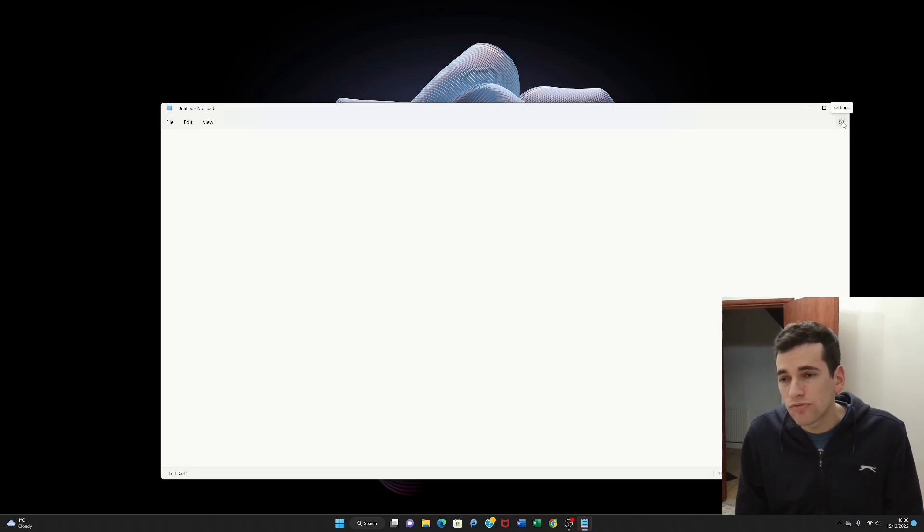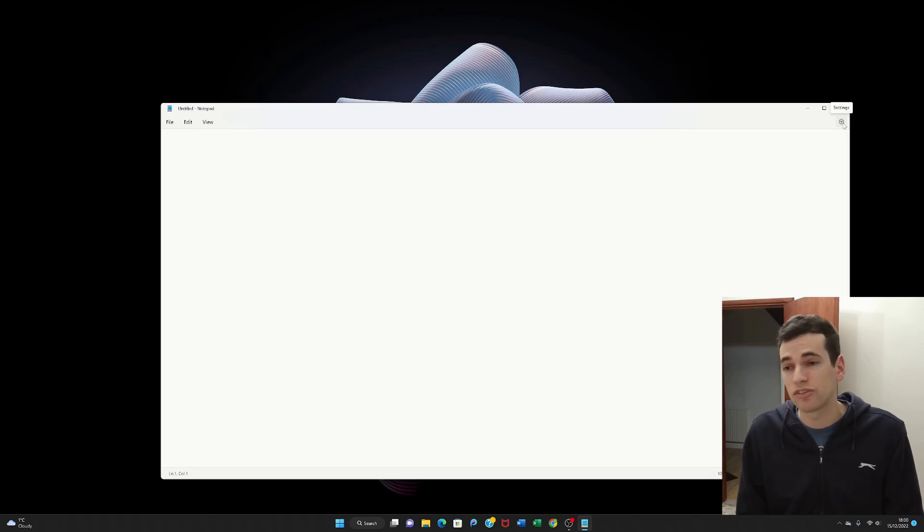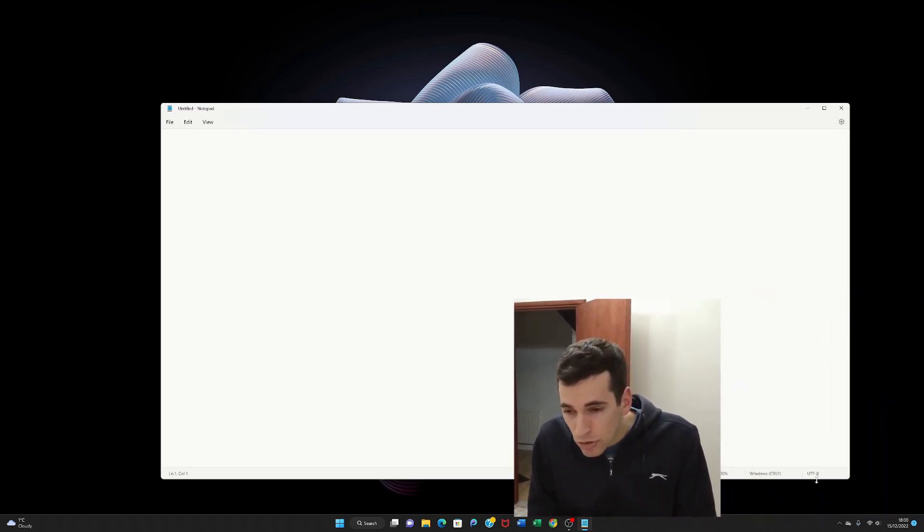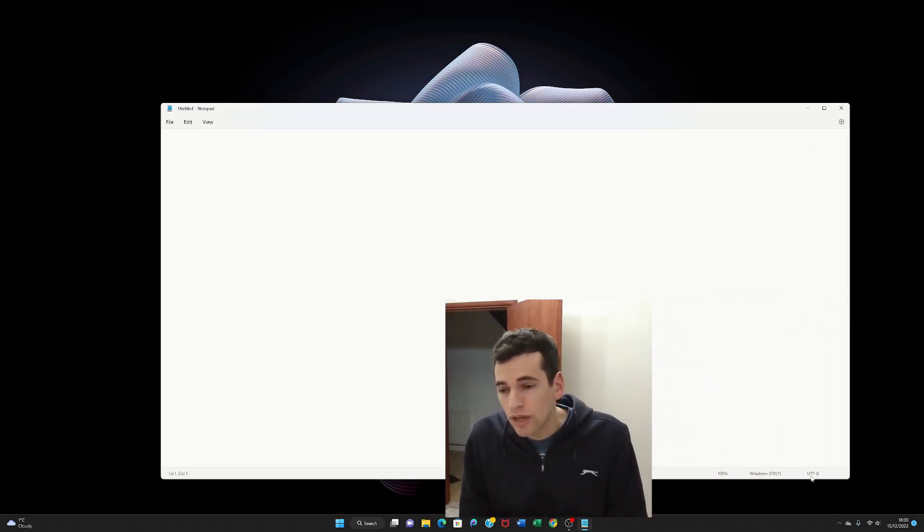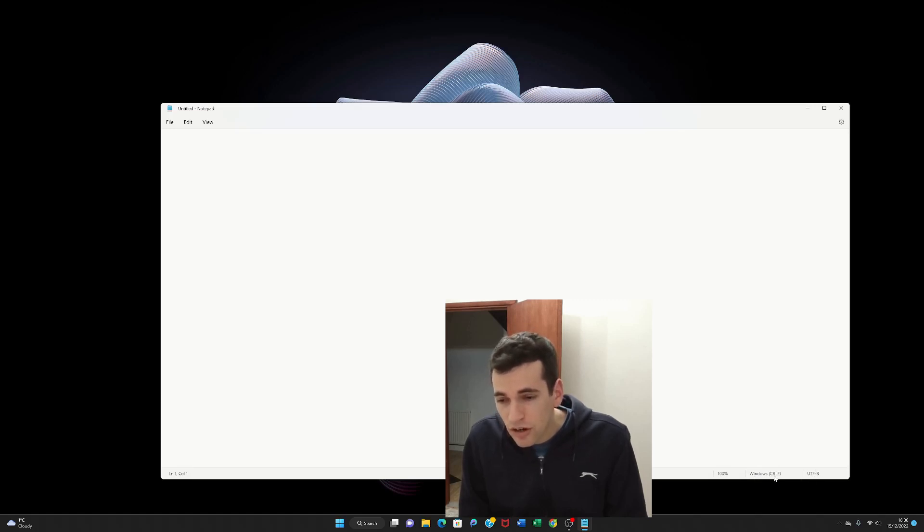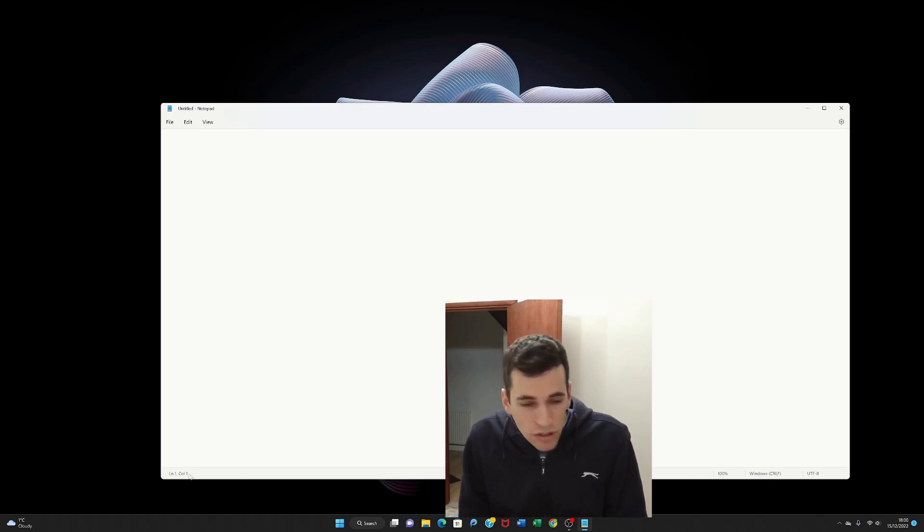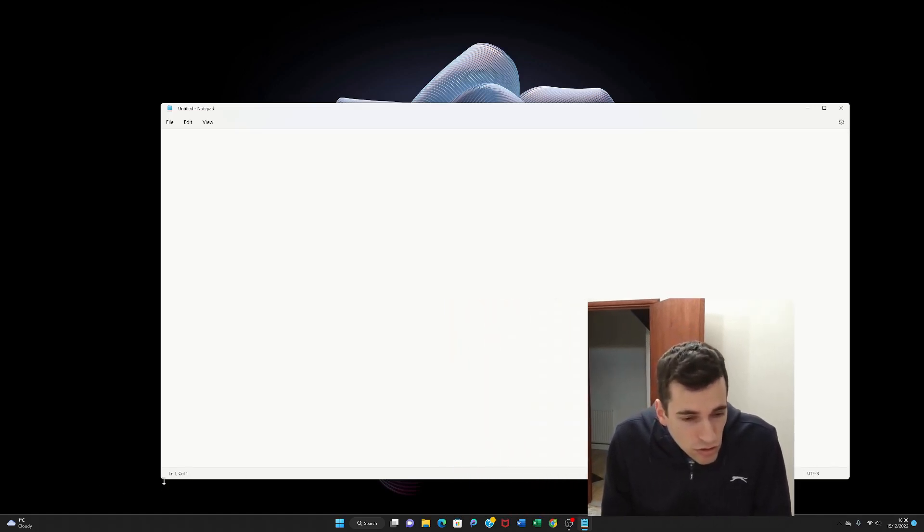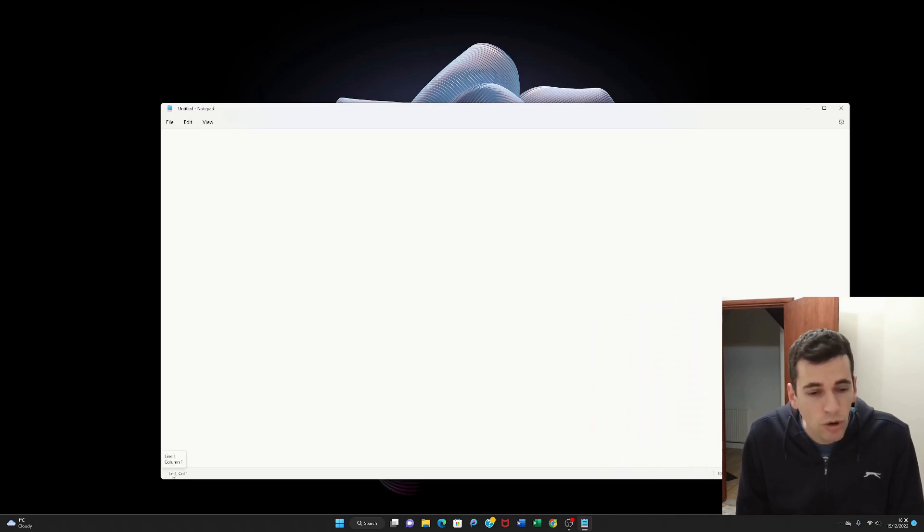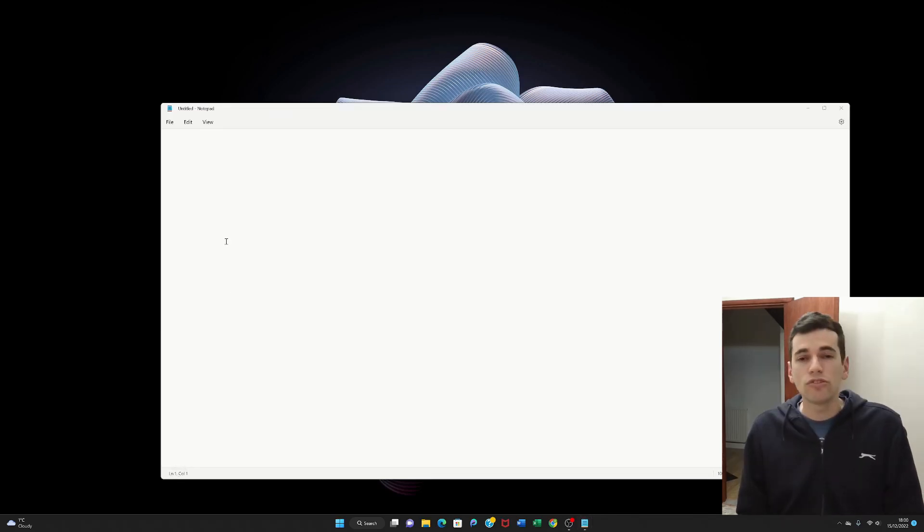And some sort of settings told me that for me so I didn't need to know, I didn't have to learn what that was, it just told me. What else do we have? At the bottom here we have UTF-8, we have a Windows CRLF and we have 100%. And if you look to the left here as well we have a line 1 column 1. That must be the version of Notepad that they're running at the moment.